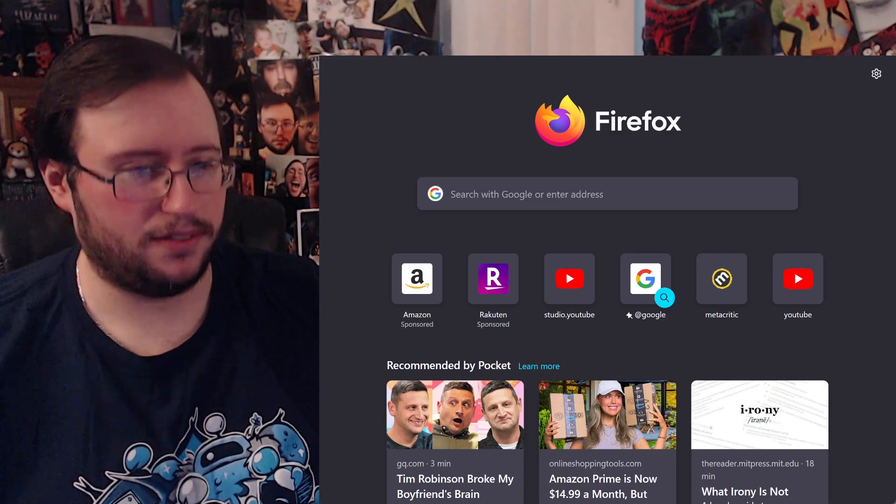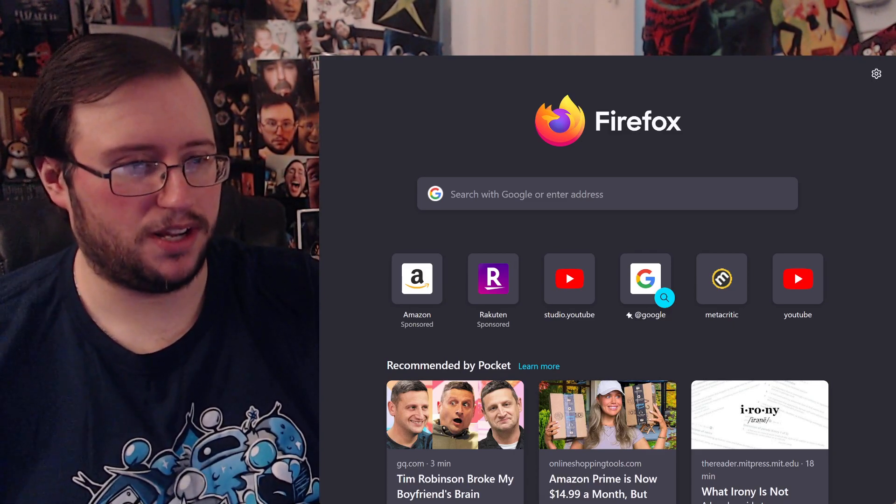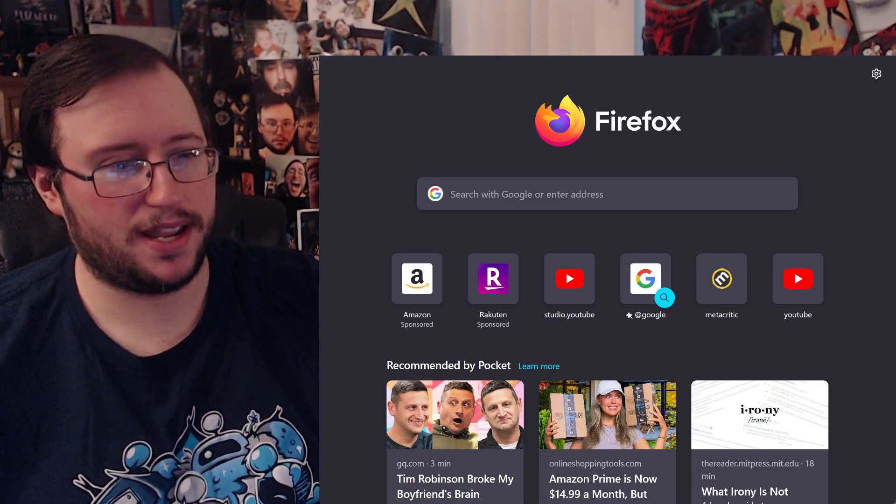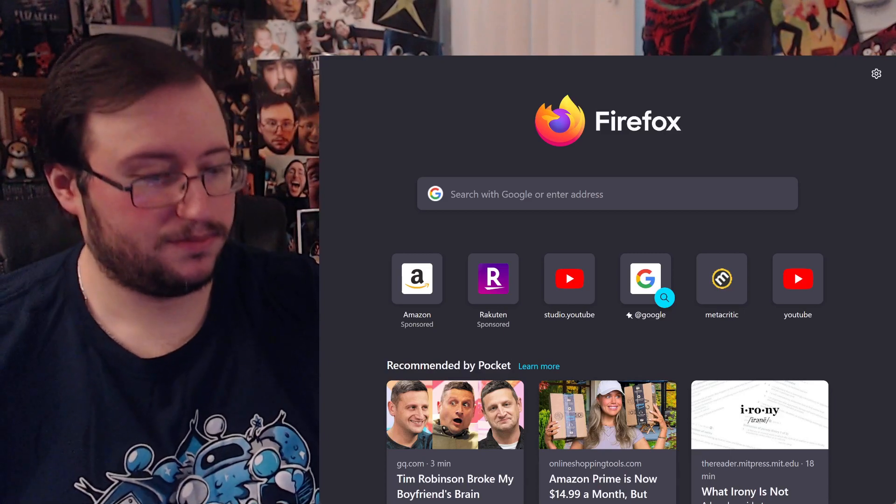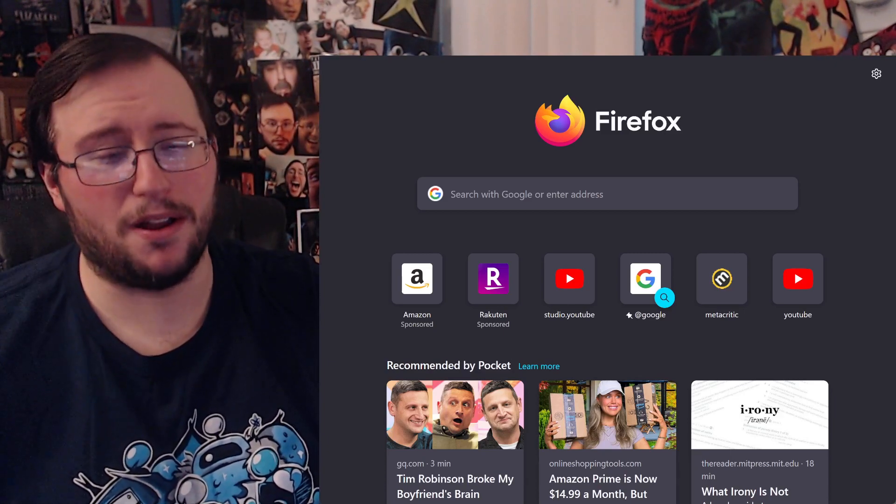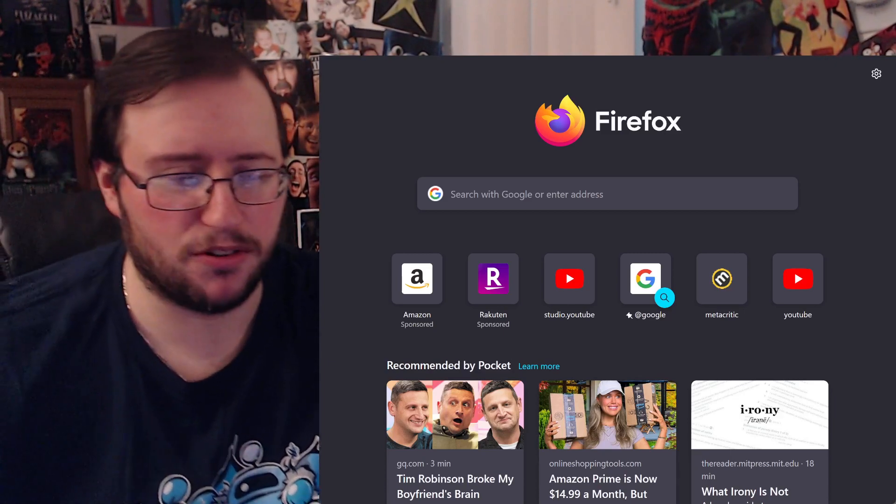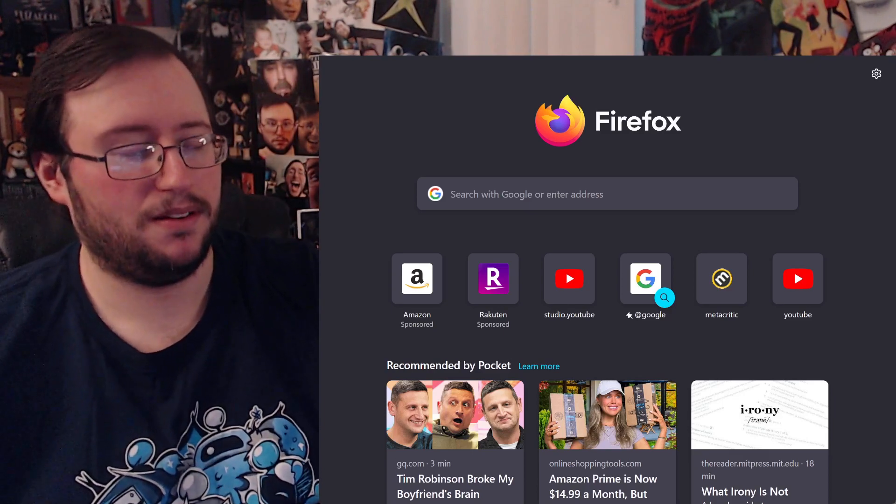Six is definitely the second best, and then third best would be probably Rogue Nation, then three, then one, then two. I'll probably rank them after Dead Reckoning Part 1 comes out.